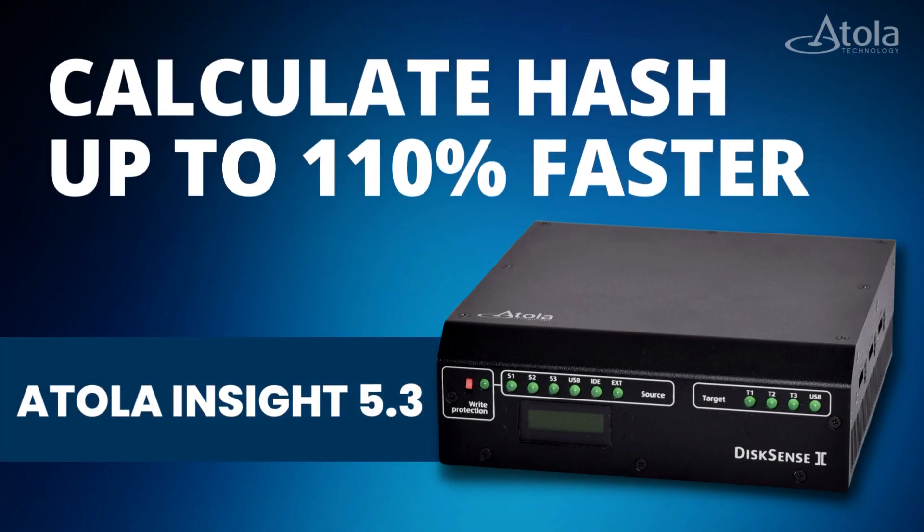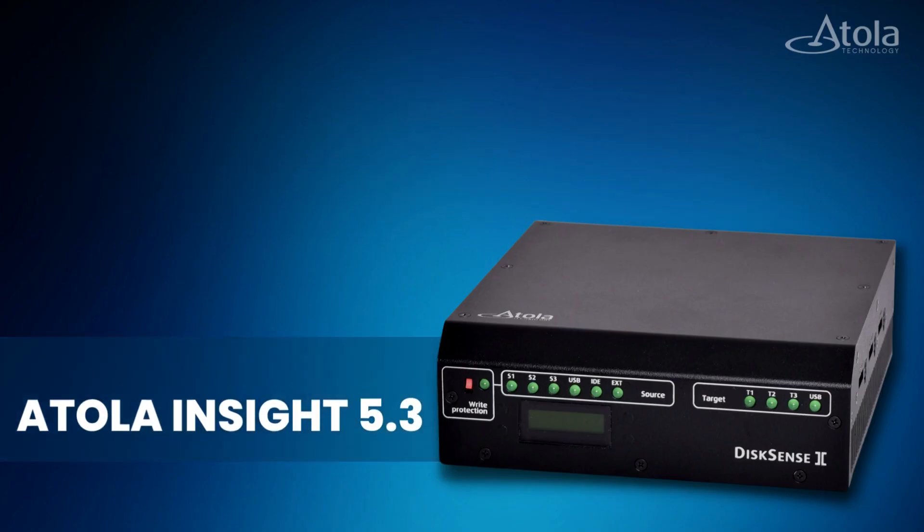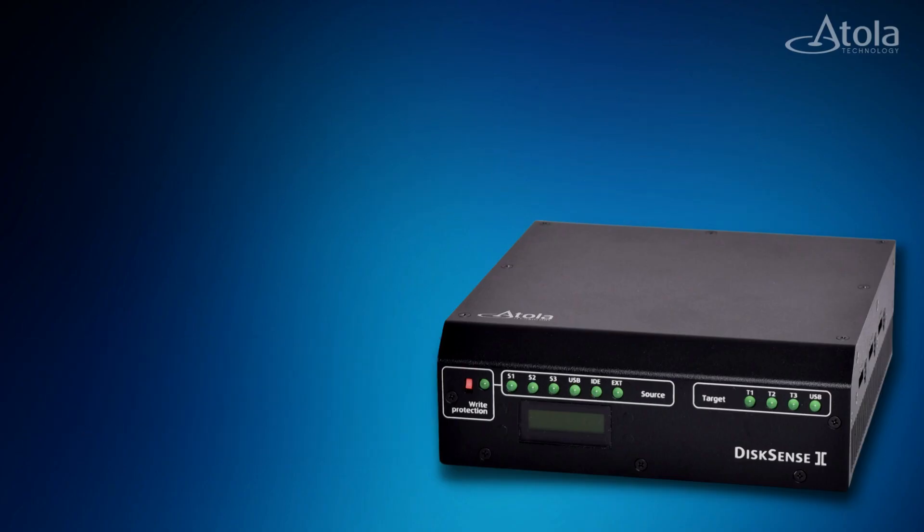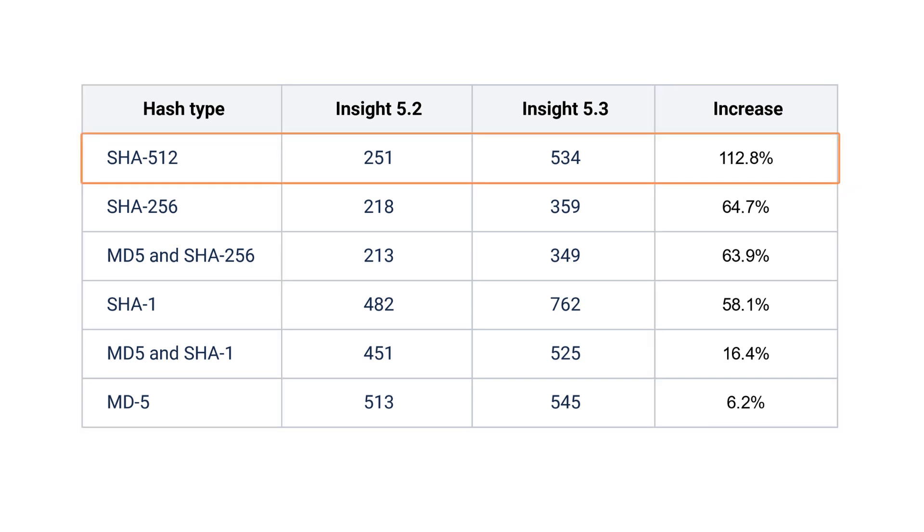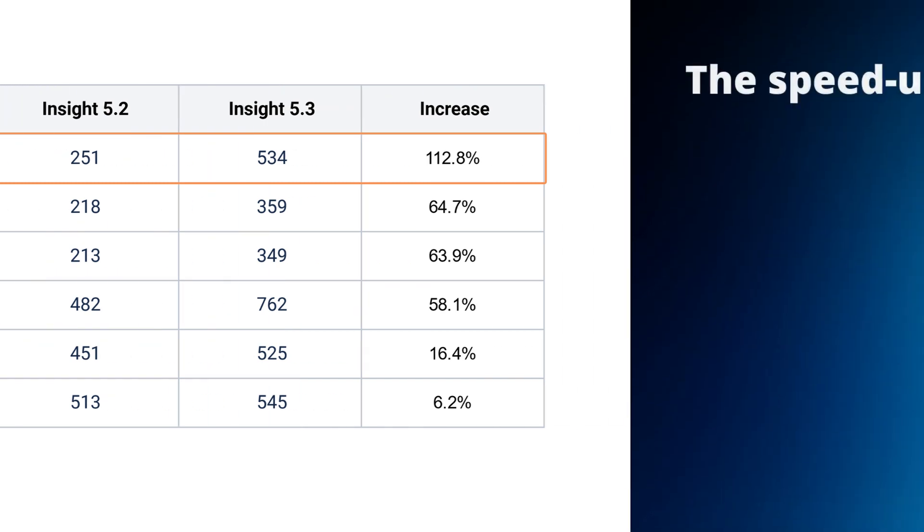We've rebuilt our hashing algorithms, so you could calculate hashes even faster. As a result, hash calculation performance has increased by 110%, depending on hash type. SHA-512 performance has a record increase, as you see.